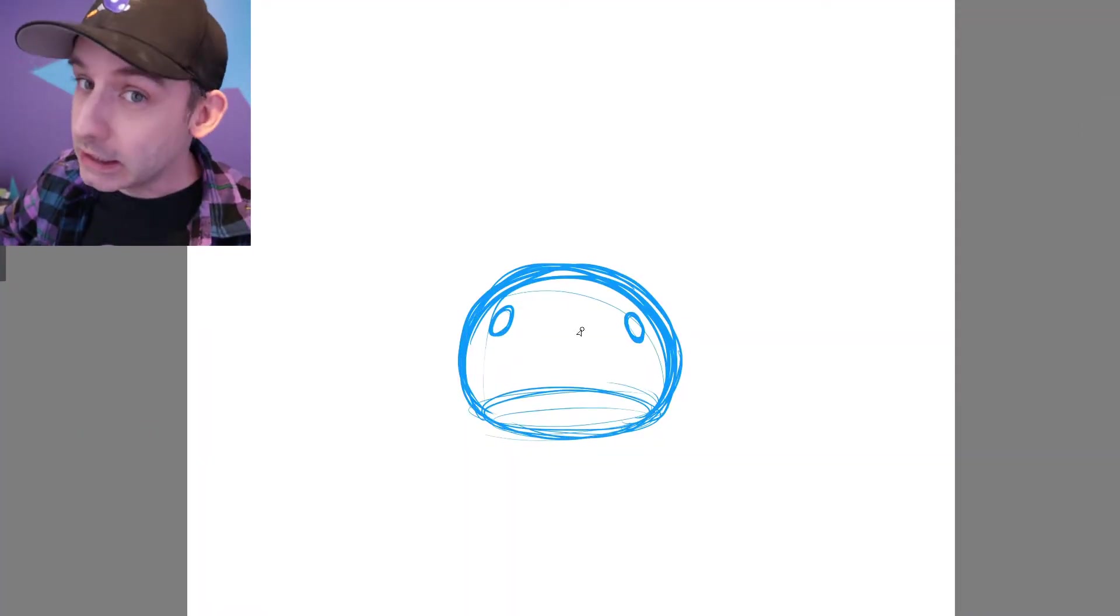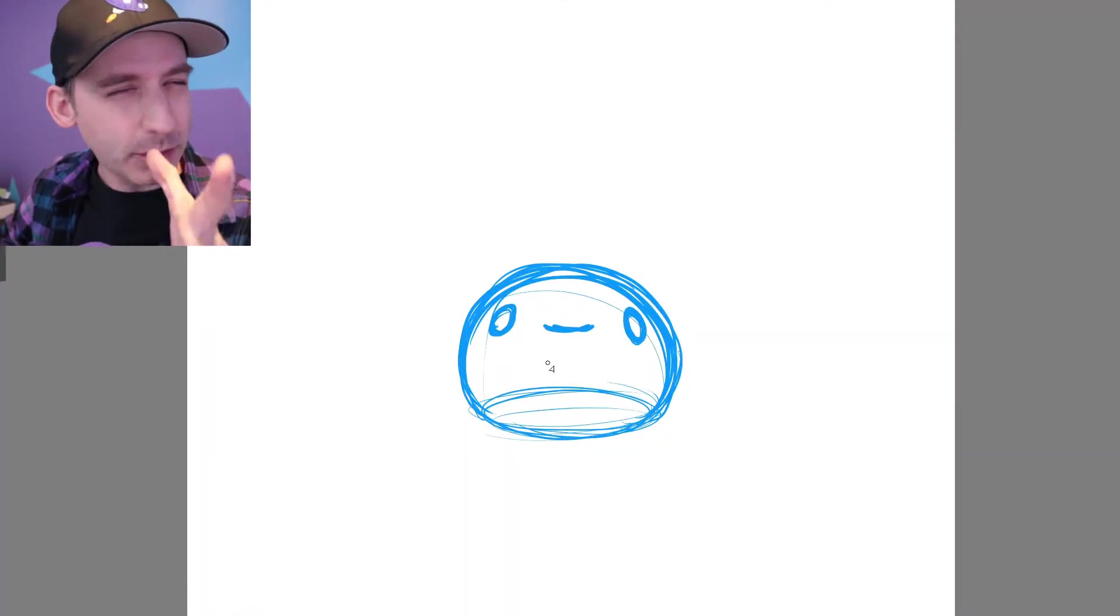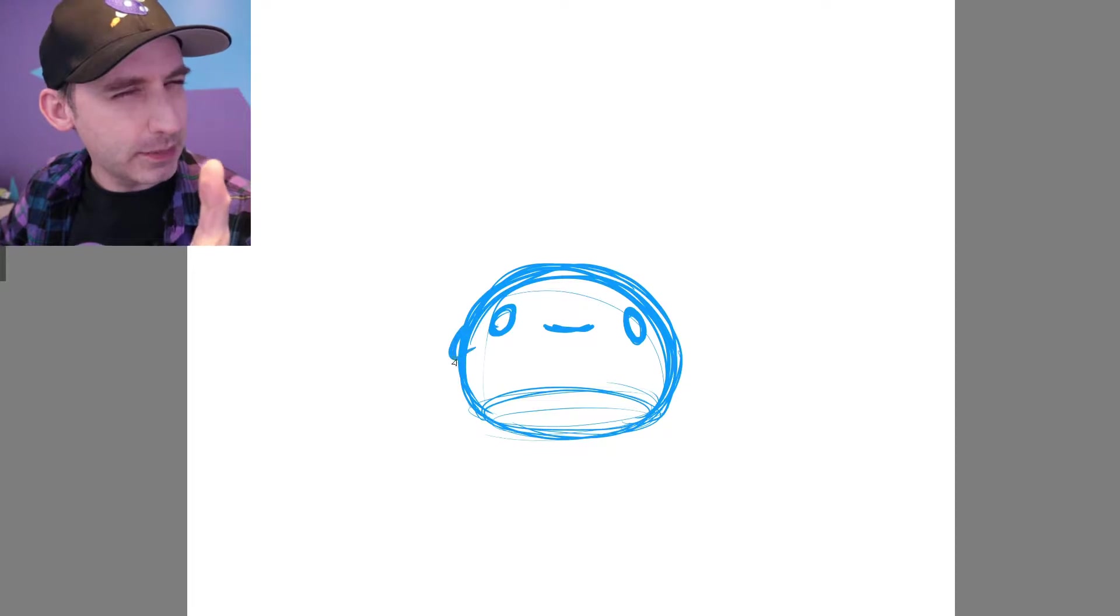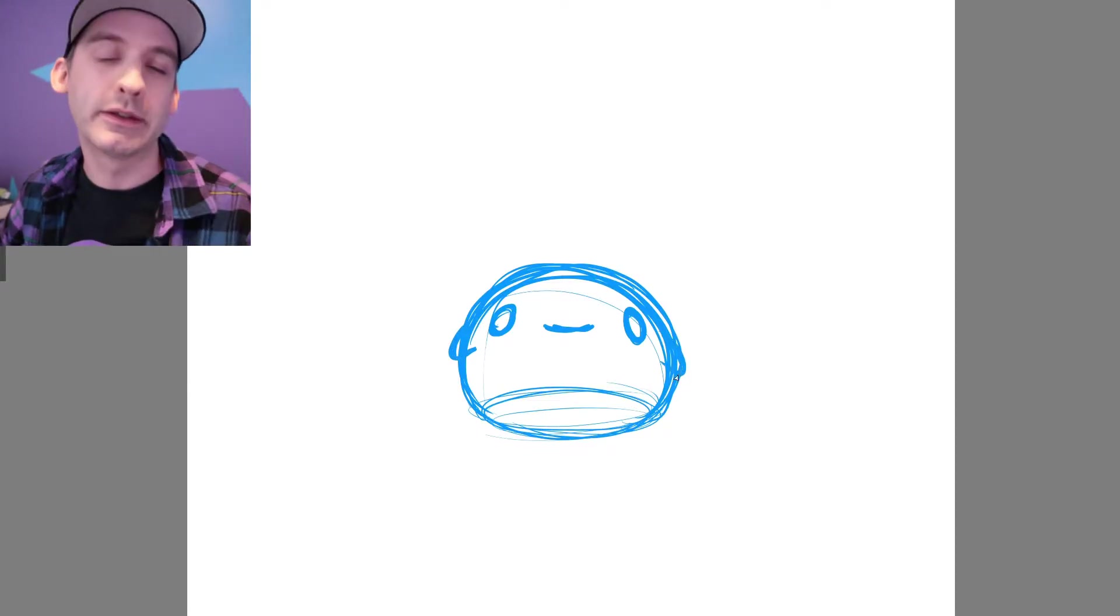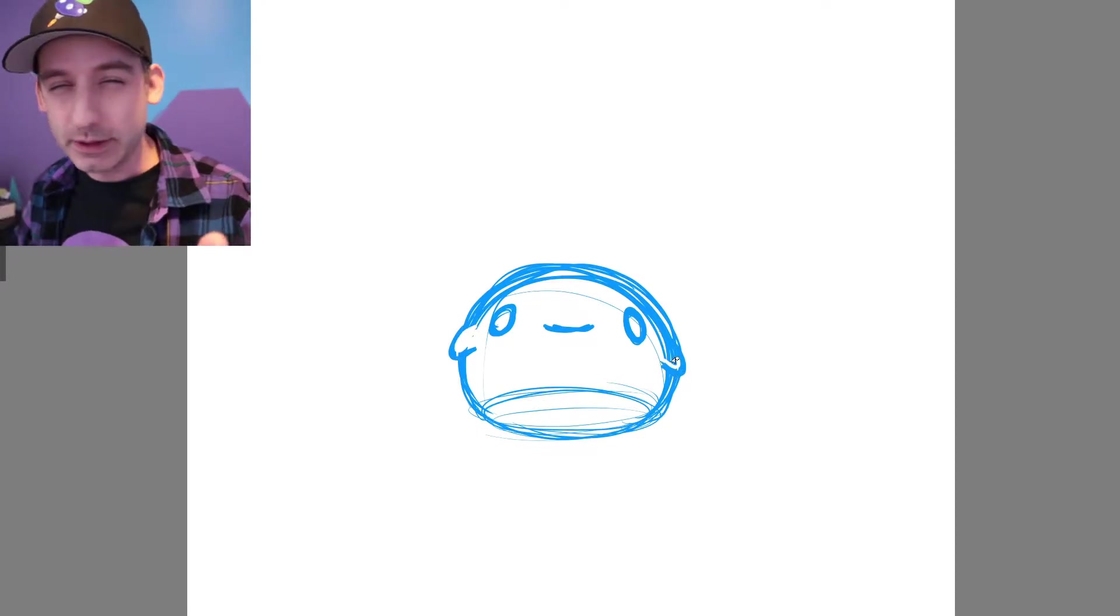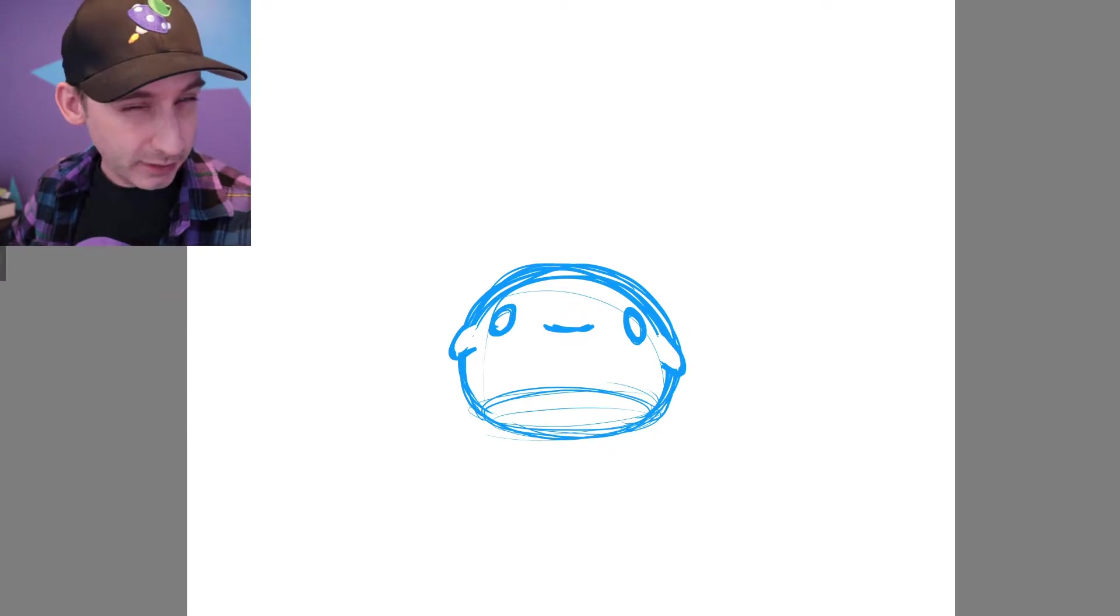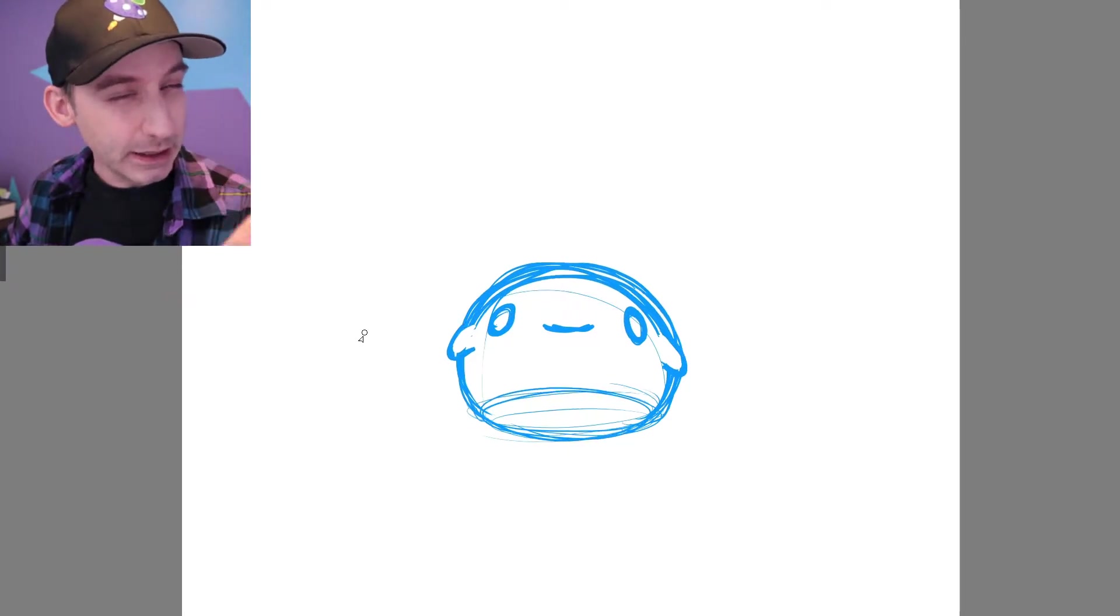Specifically SCP-999, the cutest, most adorable, sweetest SCP in existence. I know I've done videos before on SCP-999, it's not the first time.